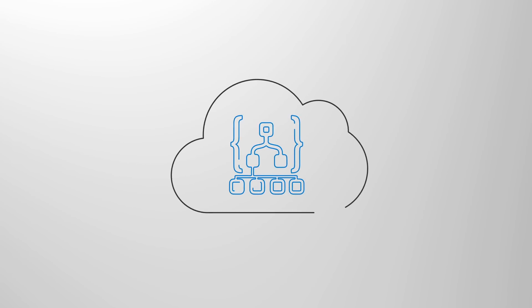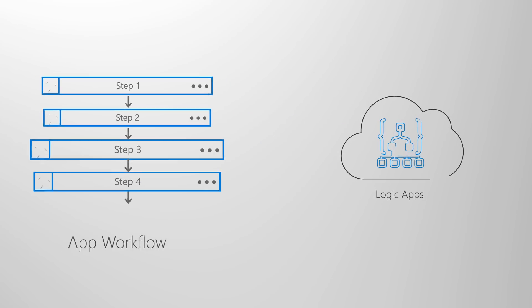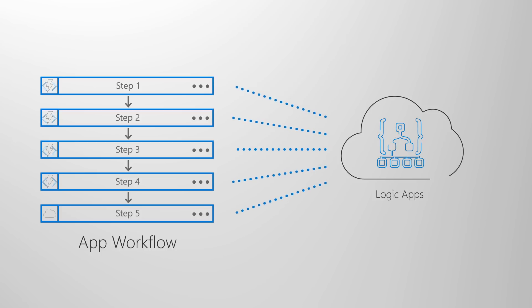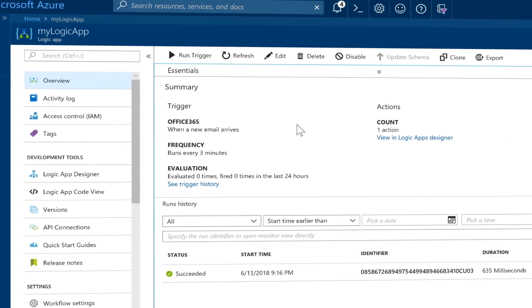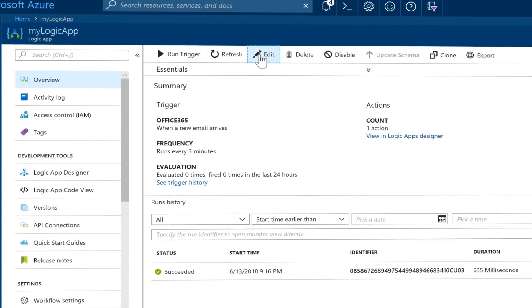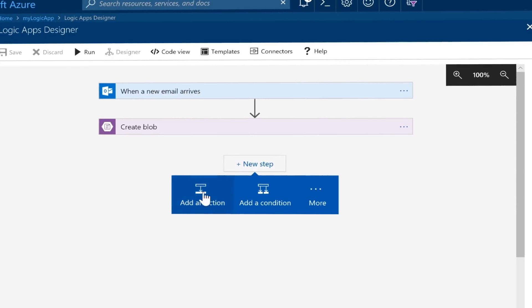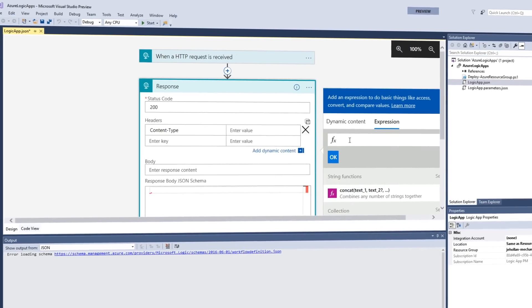It helps you build, schedule and automate processes as workflows so you can integrate apps, data, systems and services across enterprises or organizations. You can build your Logic Apps visually with the Logic Apps Designer available in the Azure portal through your browser and in Visual Studio.